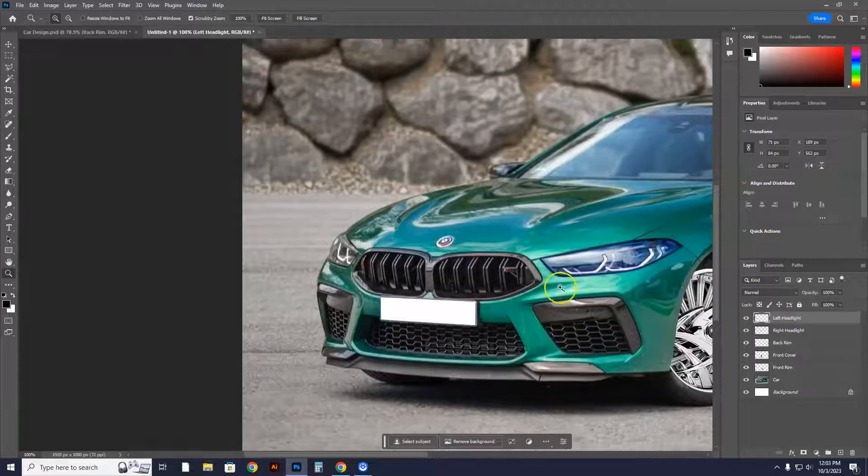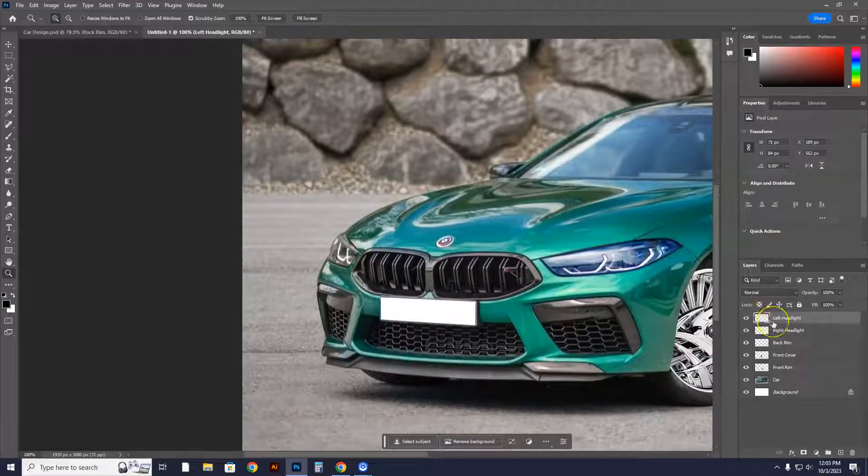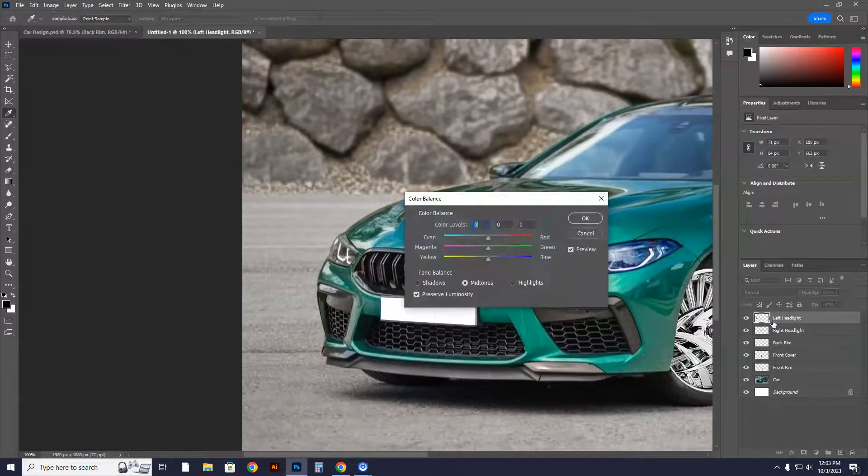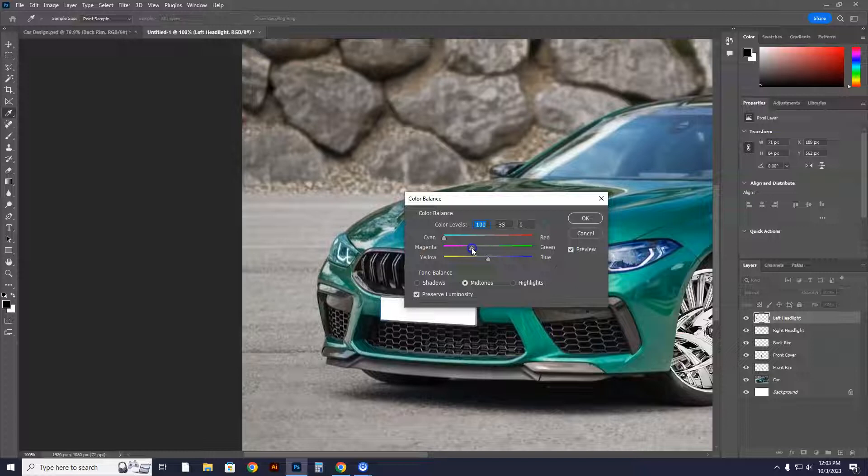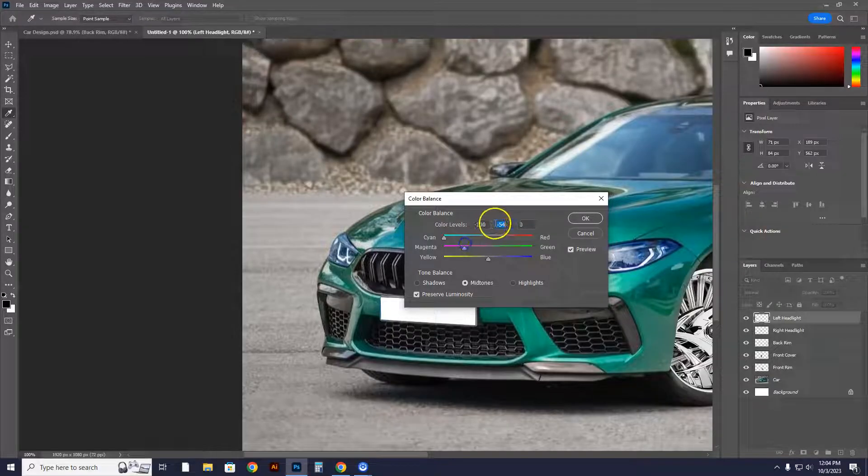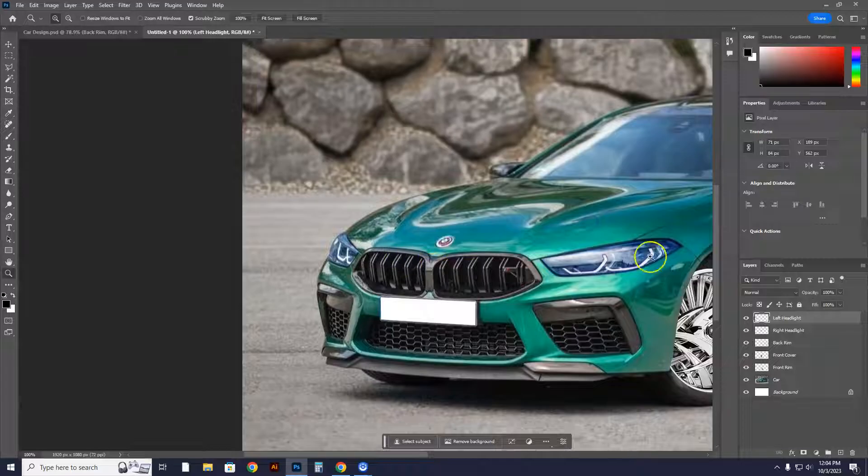And the left headlight, want to make it the same color as this one exactly? You do this. Control B. I know that cyan was negative 100. And magenta was negative 55. Or you can also come into here and do negative 55. And when you hit OK, boom.